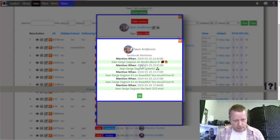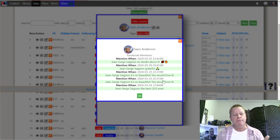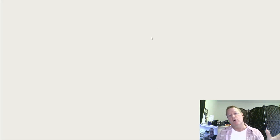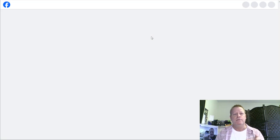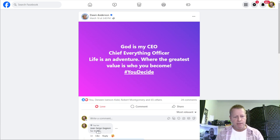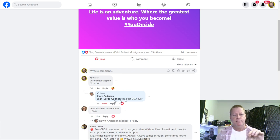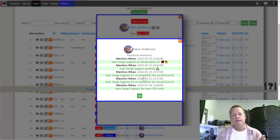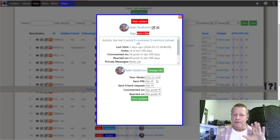Clicking on mentions shows me a quick summary of what Don has said — things like 'grateful,' 'it's so beautiful, you would love it,' 'the best CEO ever.' If I want more detail, I can click any one of those and it opens the actual Facebook post related to that specific comment — showing my original comment and her reply right there in the software.